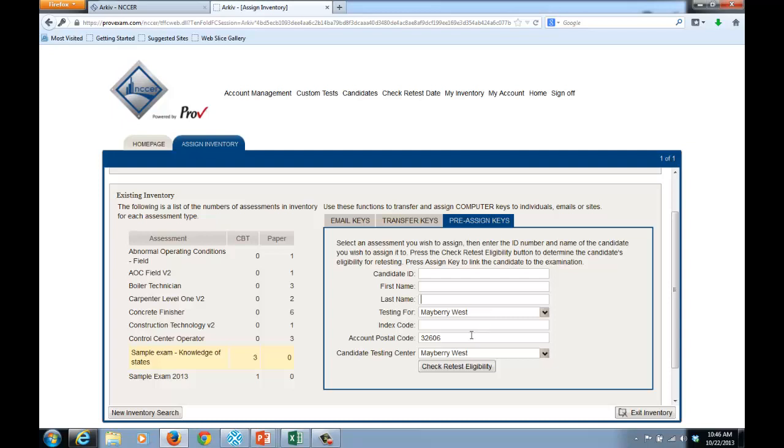The account postal code is the zip code or postal code for the location where the test will be administered. And the candidate testing center is this particular testing location.